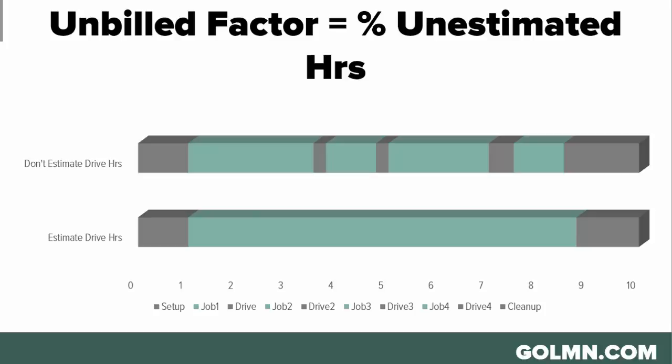For some companies that could be as low as 10 percent of the day, or it could be as high as 30 to 35 percent of the day, depending on how far your crews travel and how many little stops they have in between, and of course how you estimate.